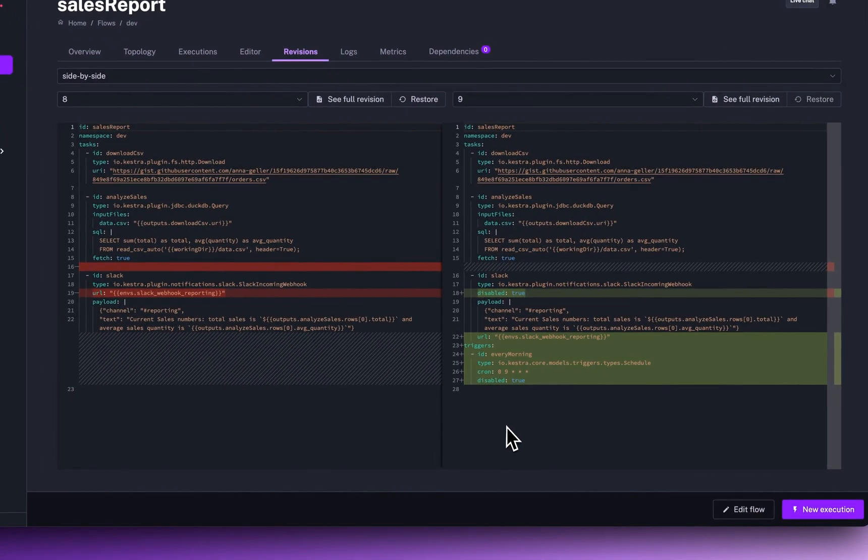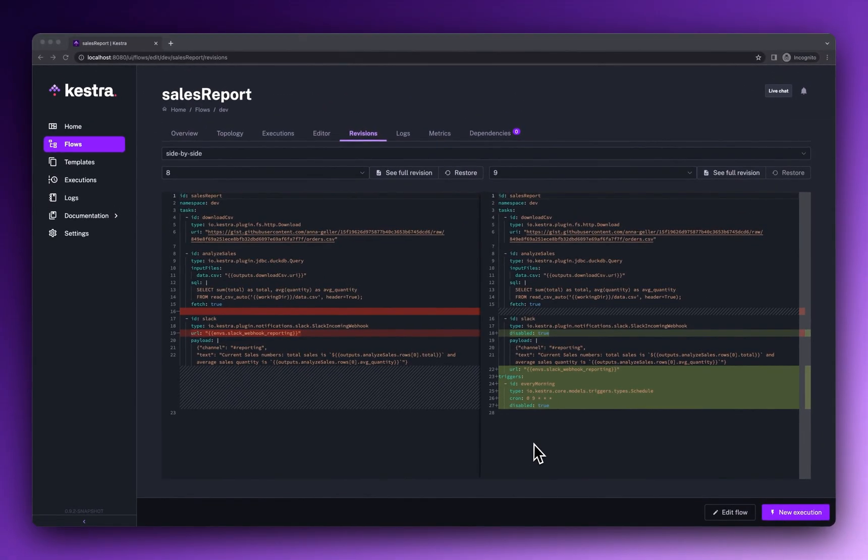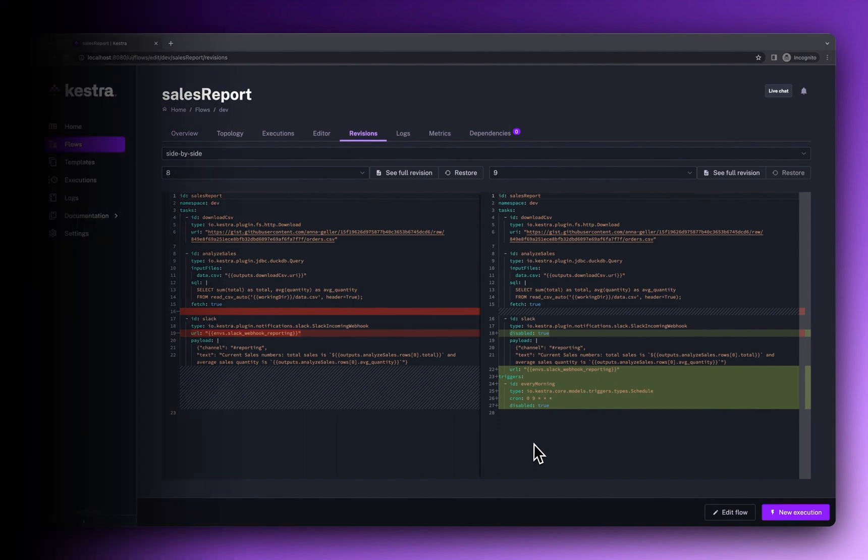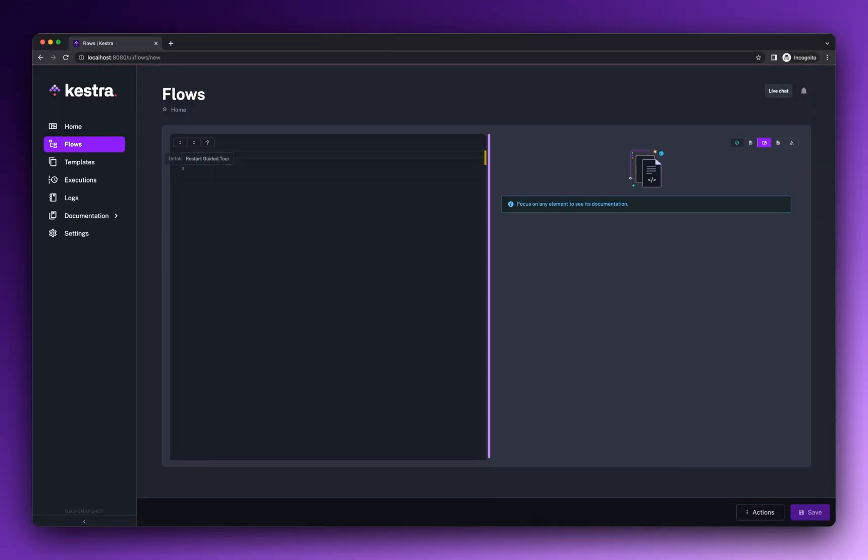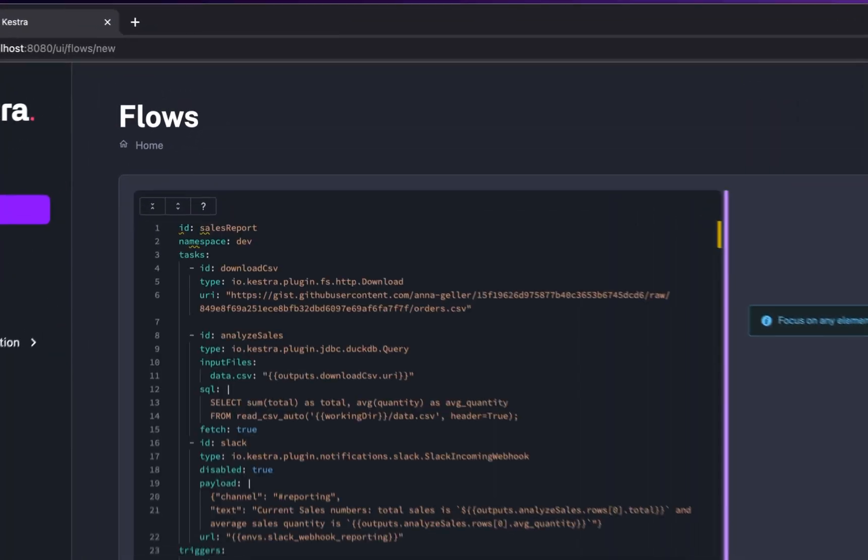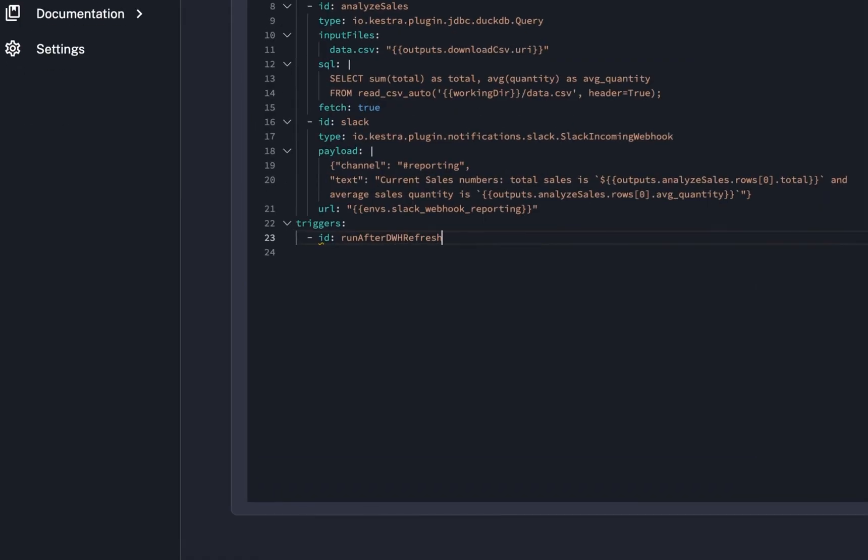And the revision history helps you keep track of all changes regardless of how they were made. Once we finish the development, we can add the same flow to the production namespace, ideally using a pull request.